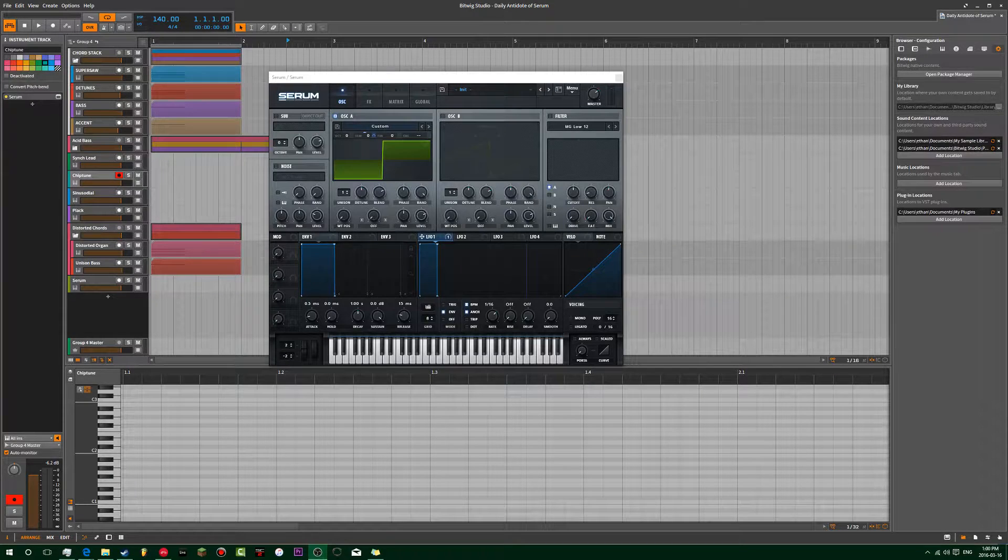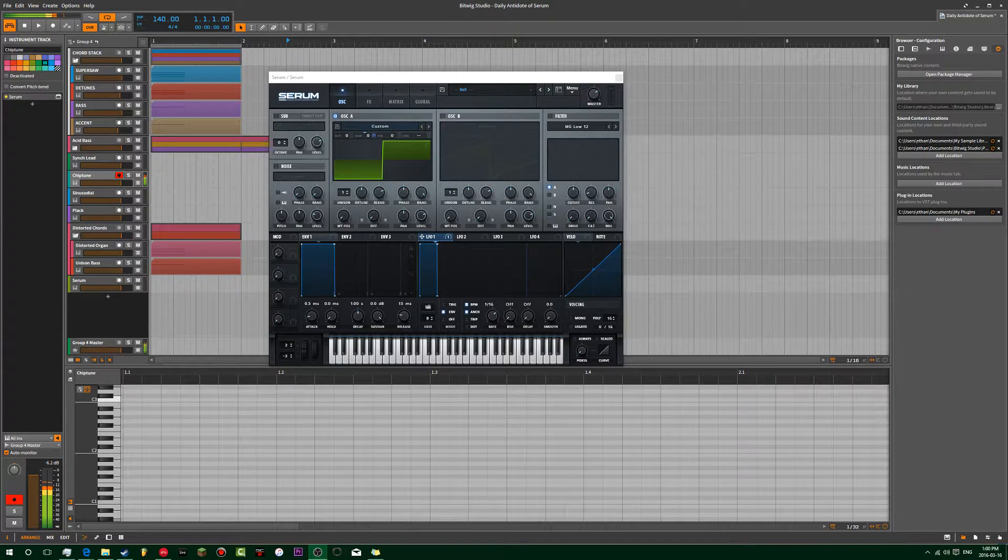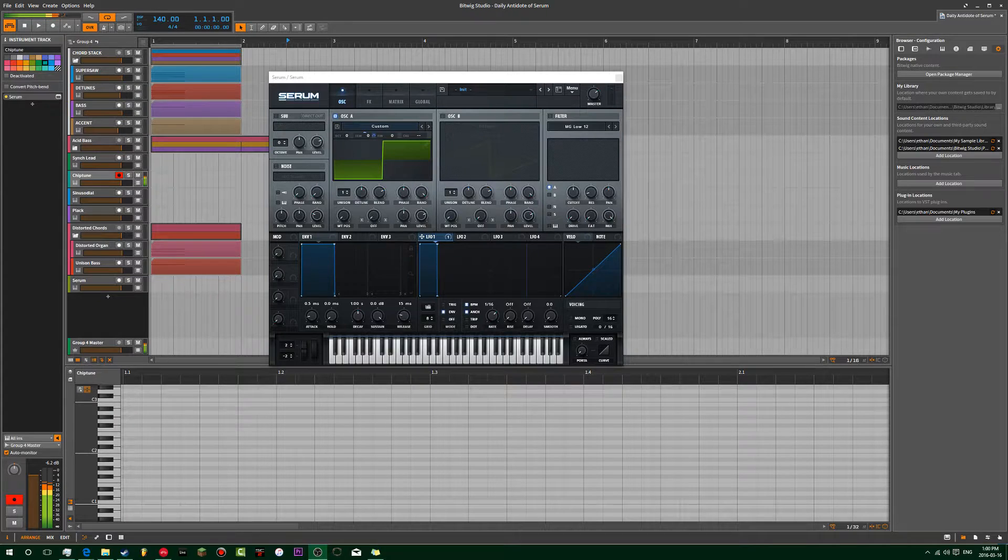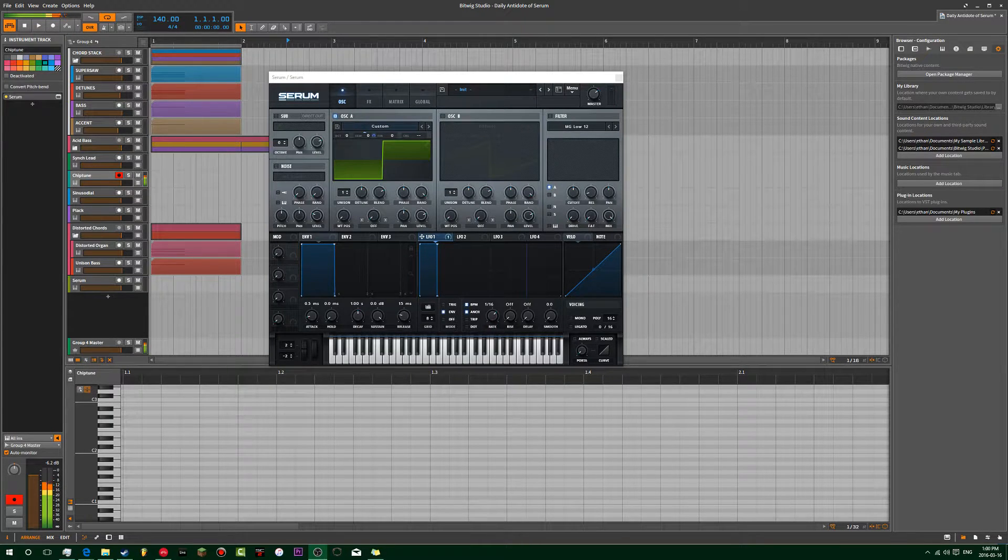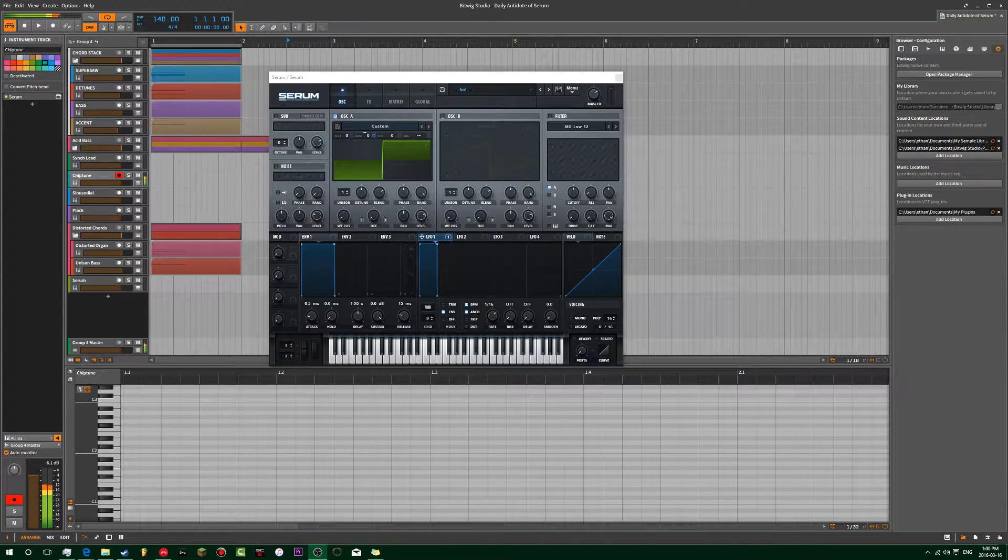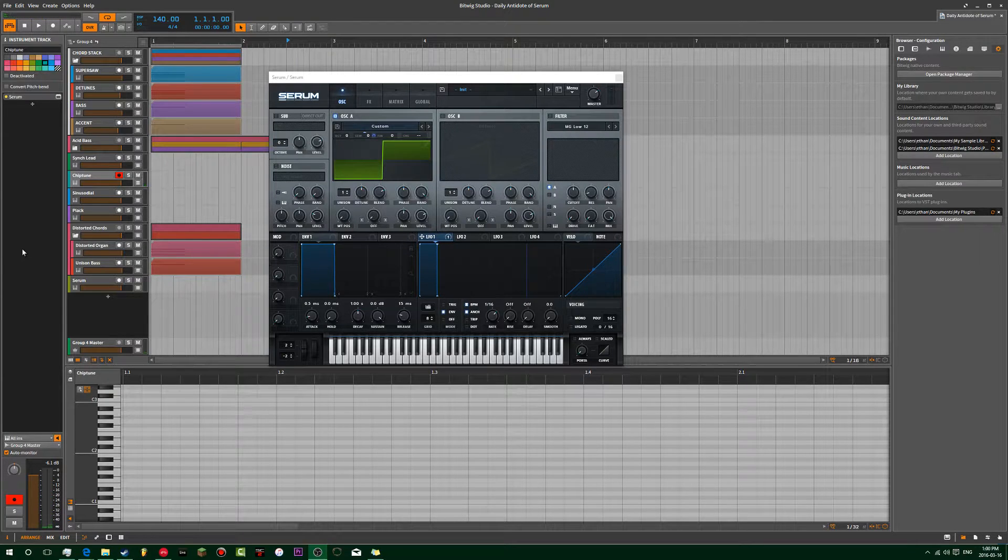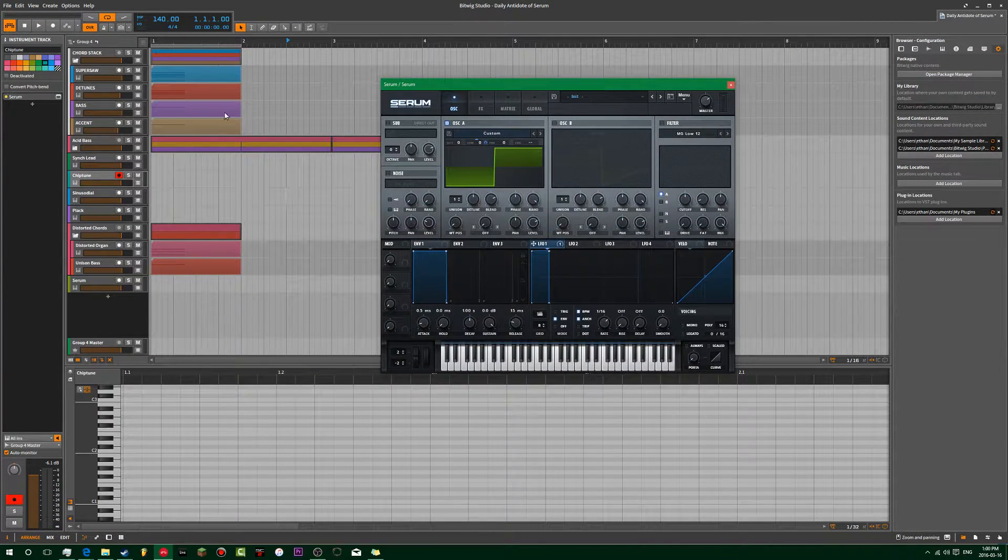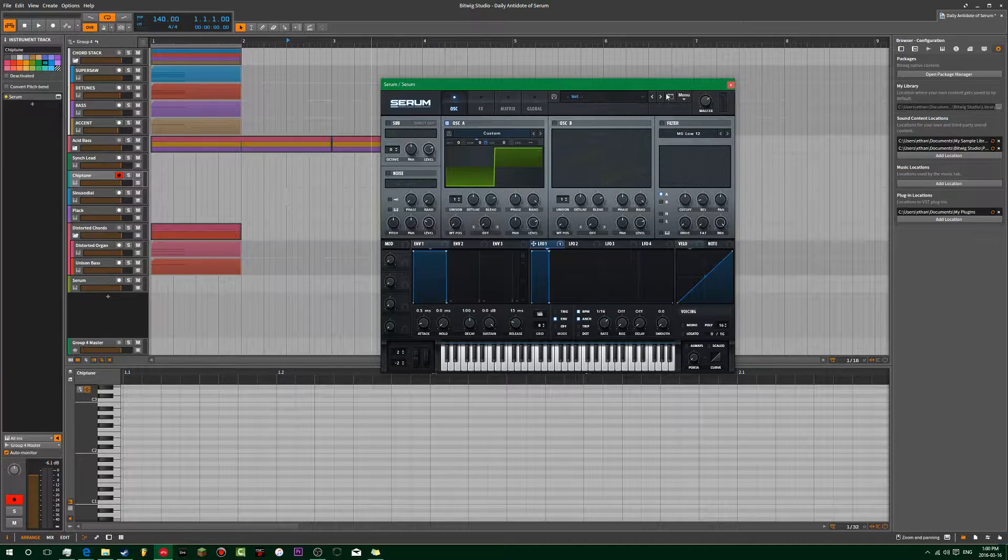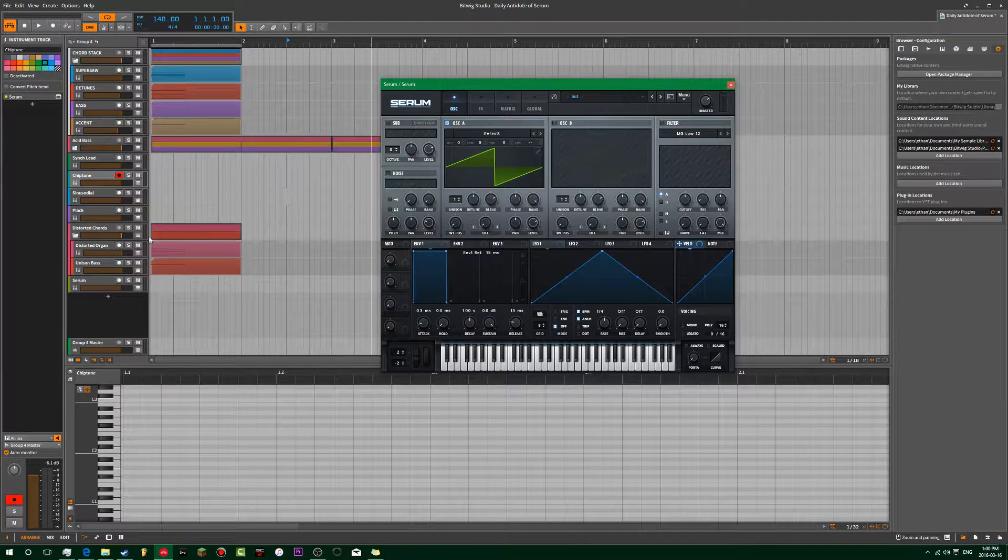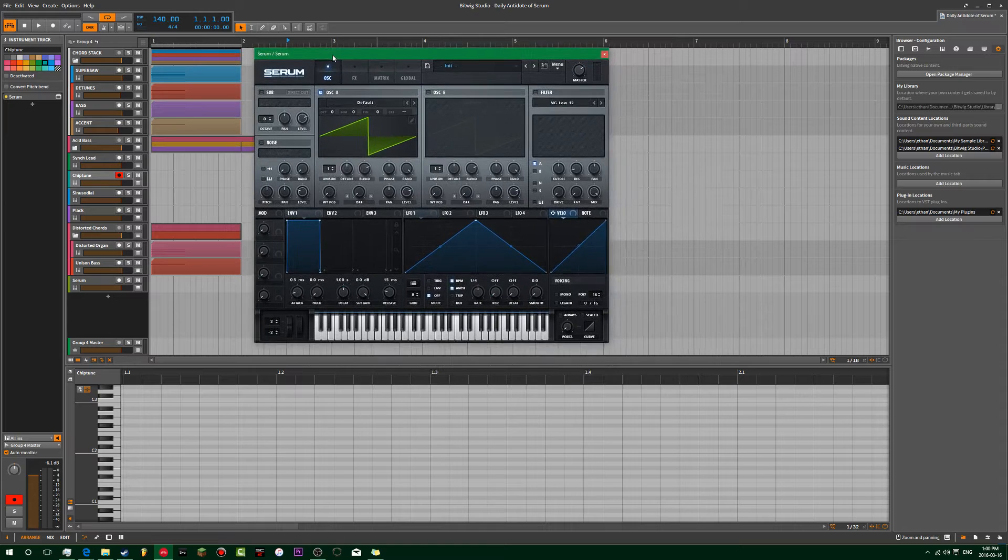Alright, today we're going to make this sound. I'm so good at arps. Okay, so we're going to make it from scratch.